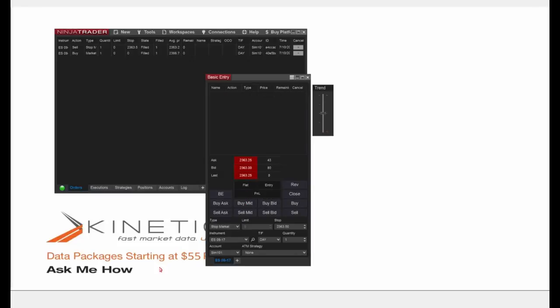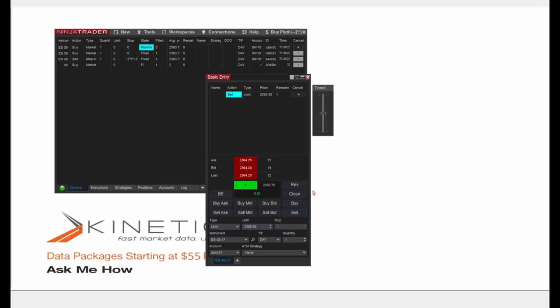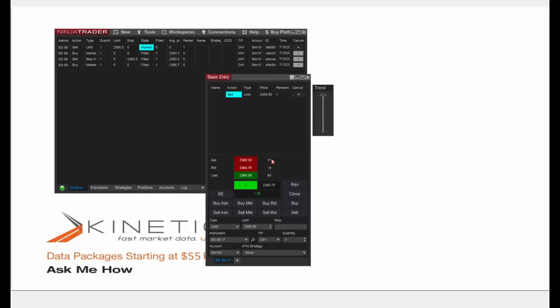Let's do another demonstration — go long and set a profit target. I'll click Buy Market again; now we're in the market long at 2363.75. In the Type dropdown I'll select Limit. Since we paid 2363.75, I'll put my profit target at 2365.50 and click Sell. Now we have an order pending at 2365.50. I'll crank the trend slider up to reach that price level and we're out — that was a winning trade using a limit order as a profit target.